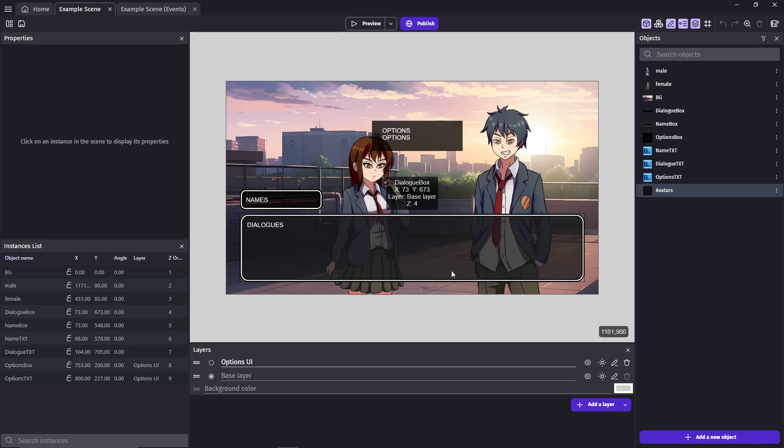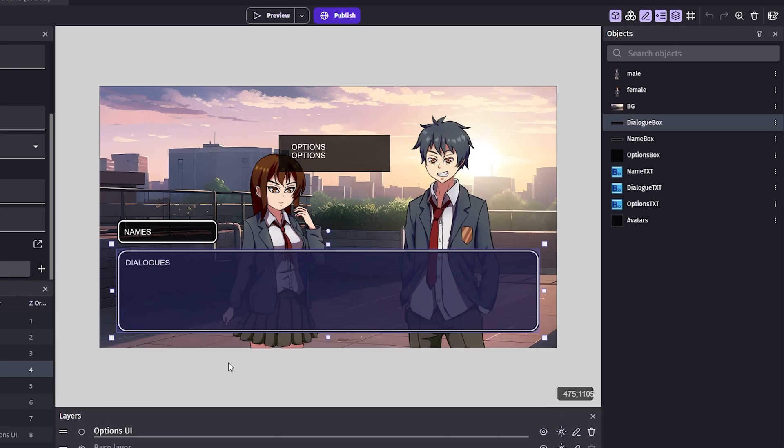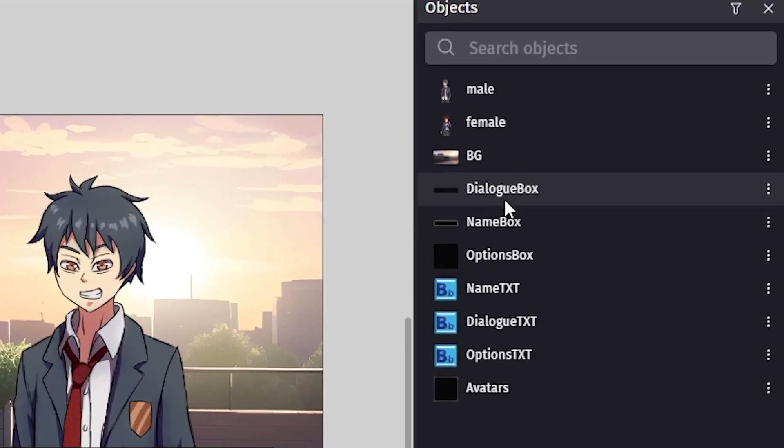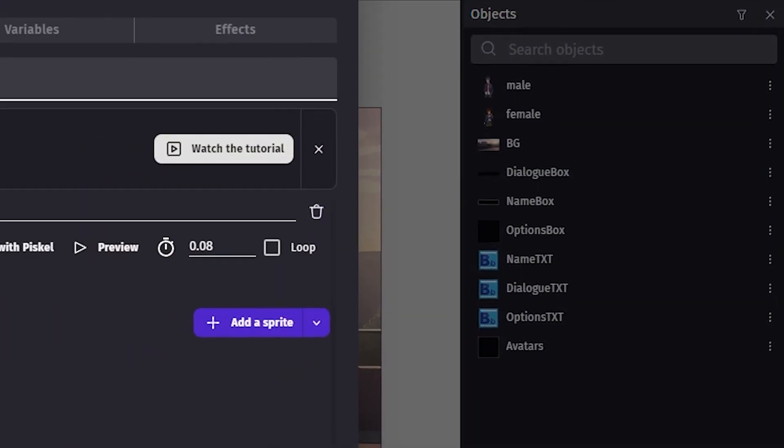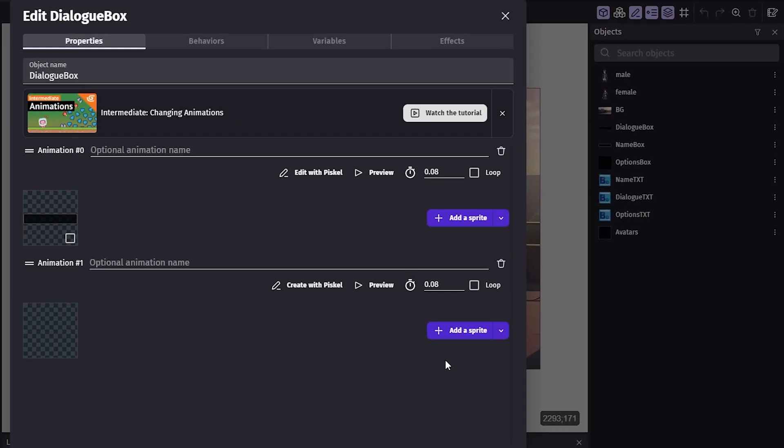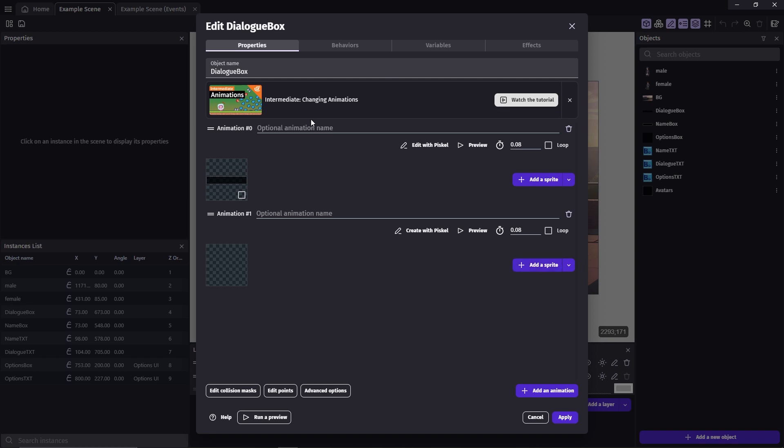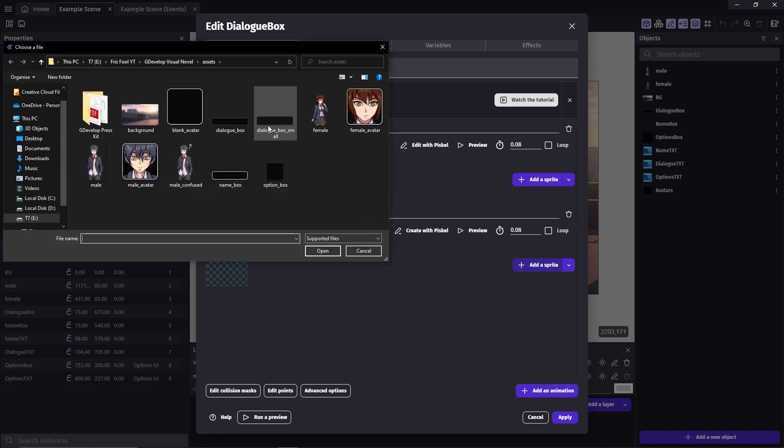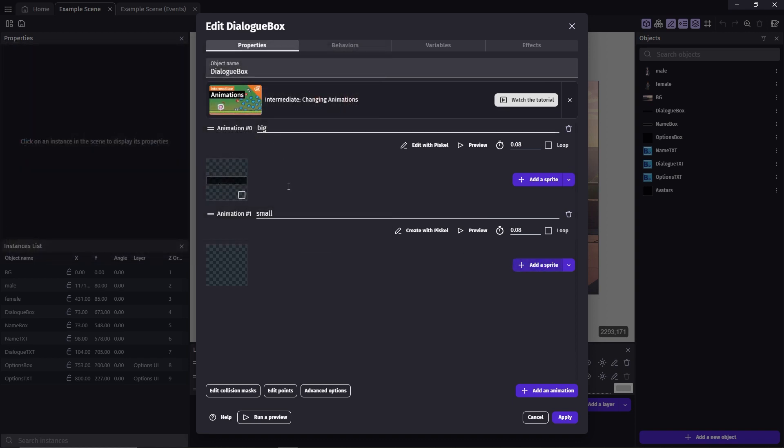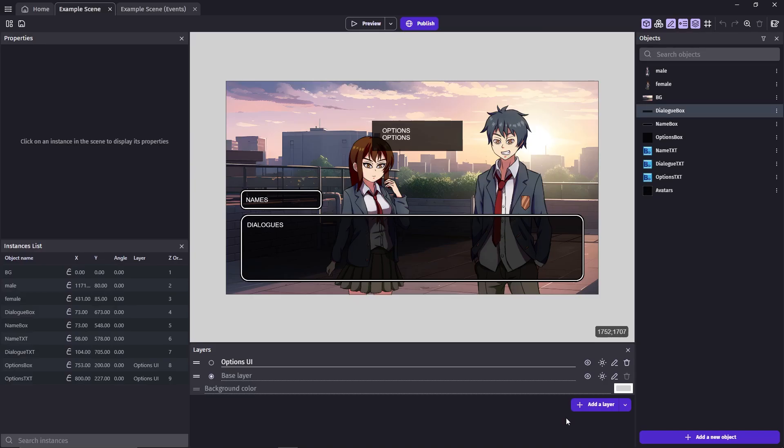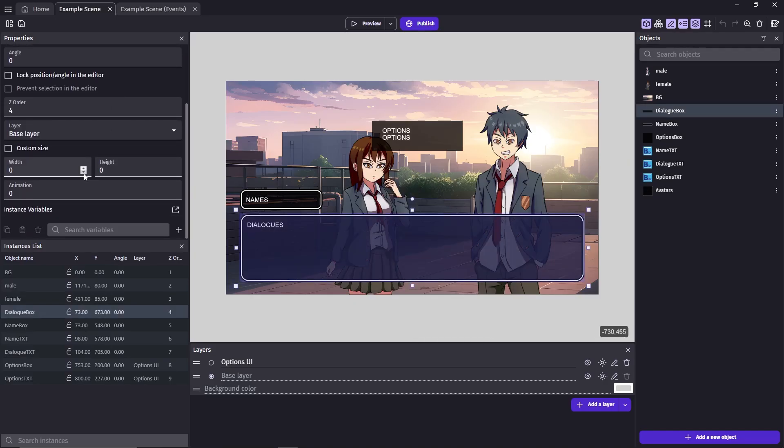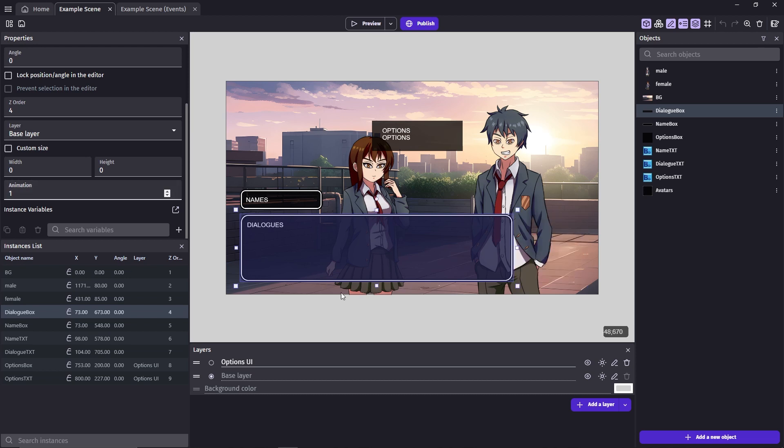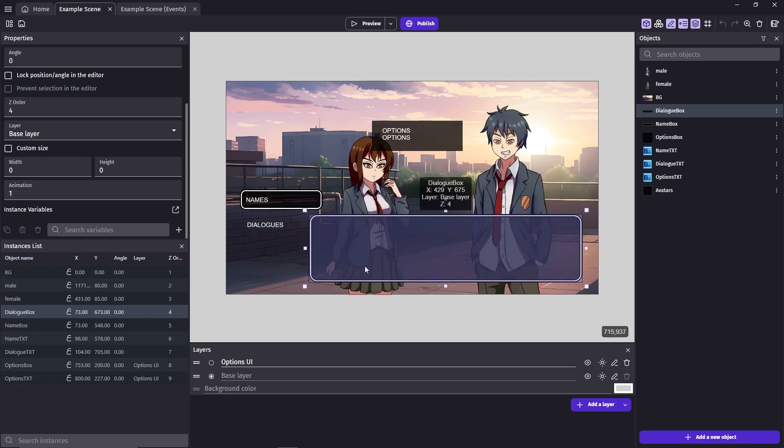I'm going to put the avatars on the bottom left corner of the screen so we'll need to adjust the UI a little bit here. First you'll need to replace the dialog box with a different one and adjust the dialog txt. The easiest way to do that is to add another animation on this sprite. Let's call the original big and the new one small. Go to the properties on the left here and change the animation to number one. Now we can adjust everything else.